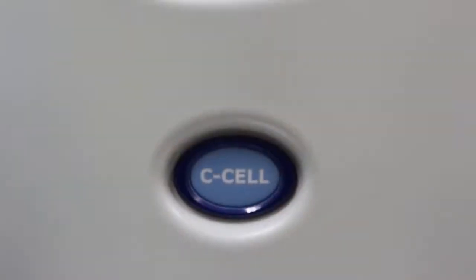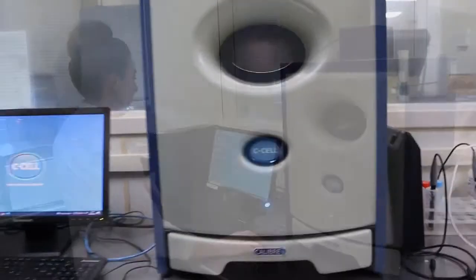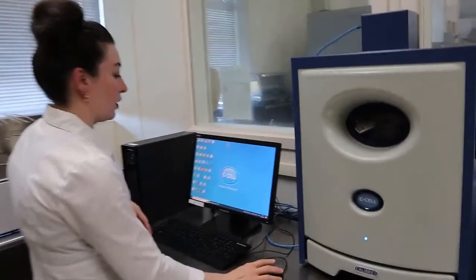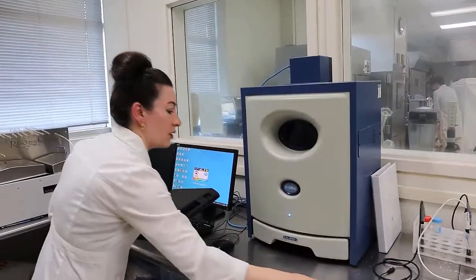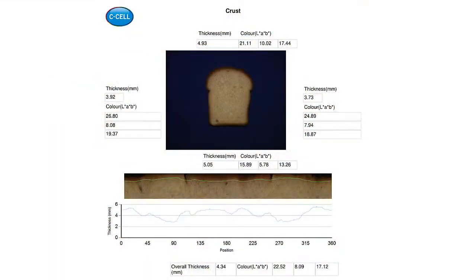However, there are instruments that you can use to eliminate much of that subjective bias. And the instrument I'm going to talk about specifically today is the C-cell from Caliber Control. Now the C-cell is essentially an advanced digital imaging system. It produces a high resolution color image of a product that's been digitally analyzed, with objectively quantified results provided to the user in a detailed report. Examples of data from this report include parameters such as crumb and crust color.